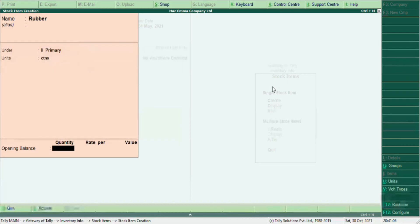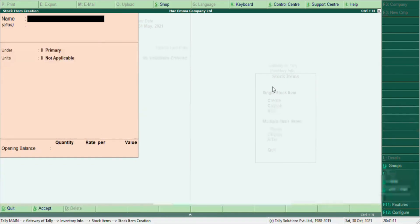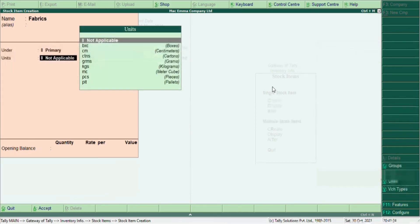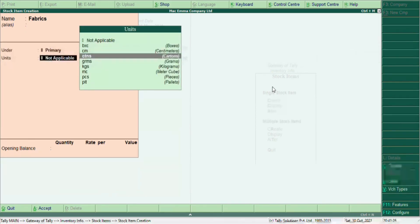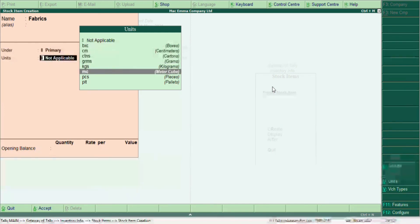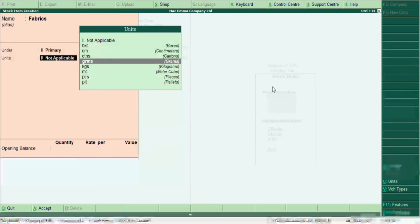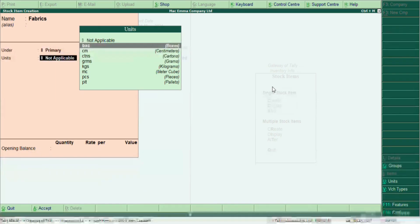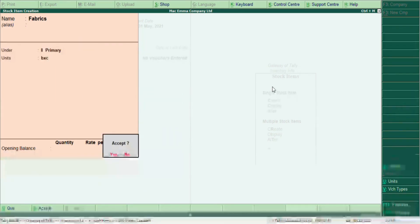Let's create fabric as another stock item. We haven't created any stock groups yet — we'll do that in the next video. For the units, fabrics may come in patterns or boxes, so let's use Boxes here. Set the opening balance to zero and press Enter to save.